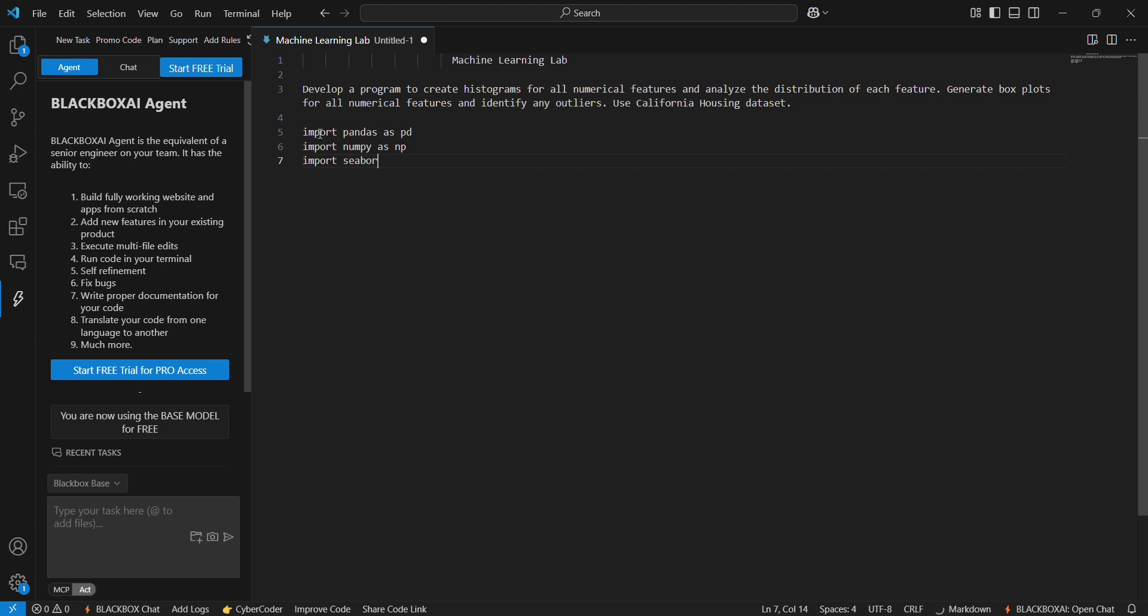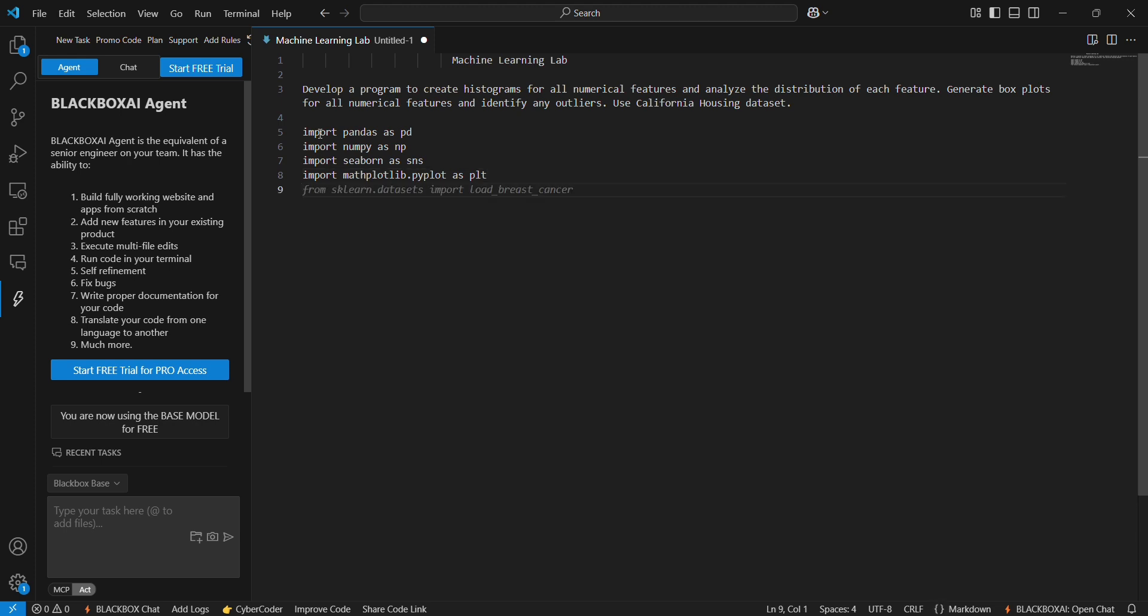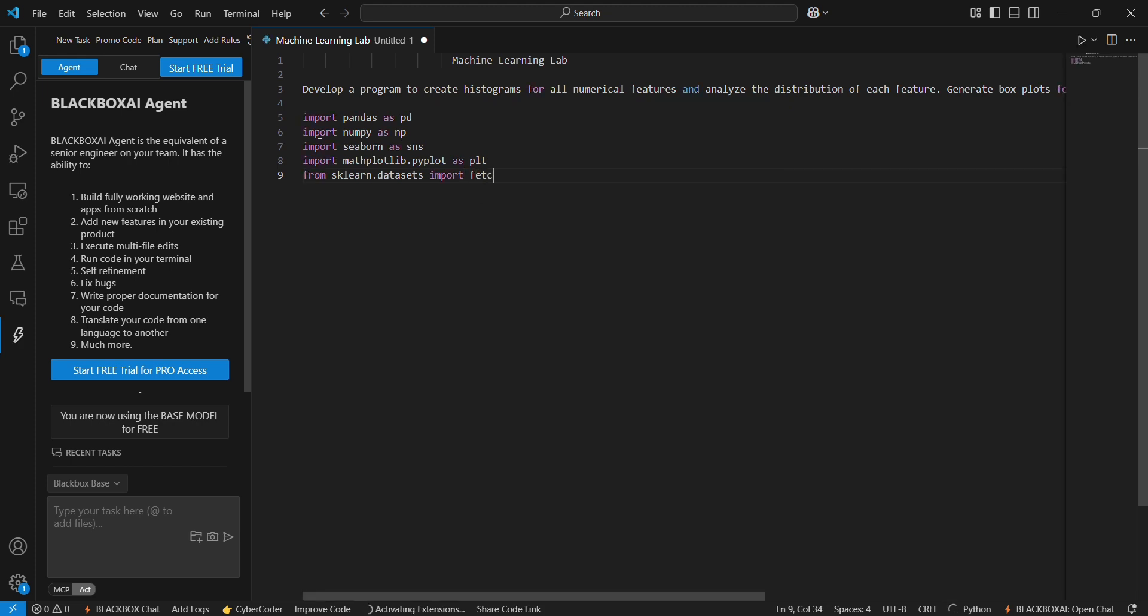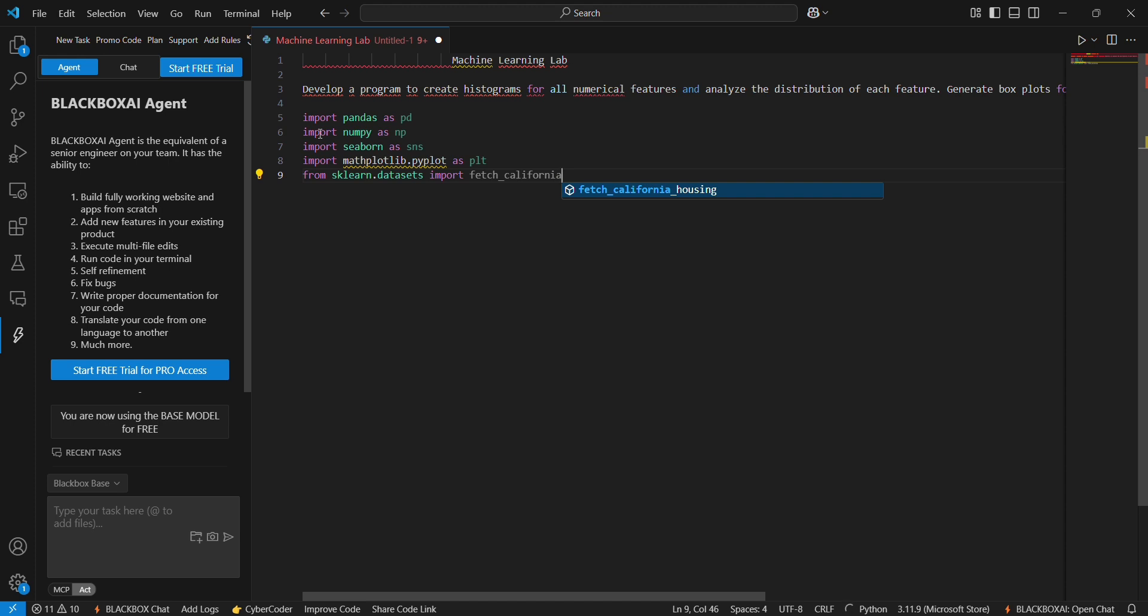Import seaborn as sns. Like that, seaborn is assigned to sns. Import matplotlib.pyplot as plt. These are the import statements, and from sklearn.datasets import fetch_california_housing.